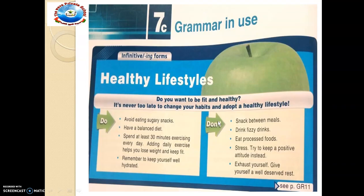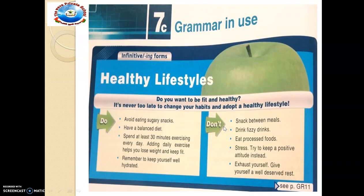The ING forms include: eating, exercising, adding. The to-infinitive forms include: to be, to change, to adopt, to keep. Try and identify them in the text. The text says: do you want to be fit and healthy? It's never too late to change. Identify which ones have the to-infinitive and which ones have the ING form.